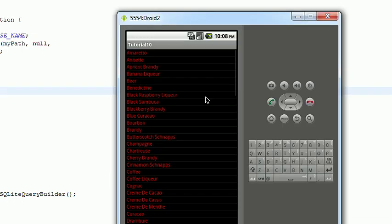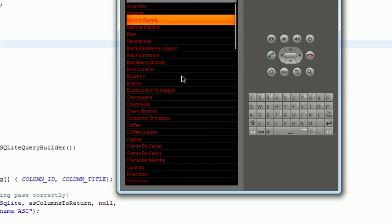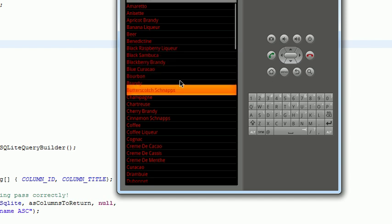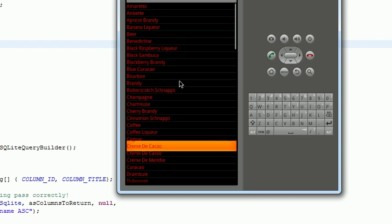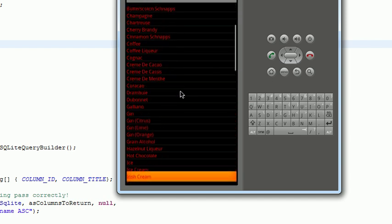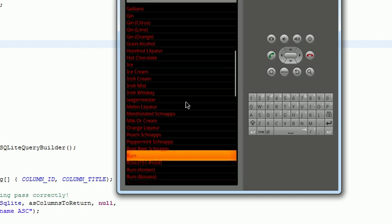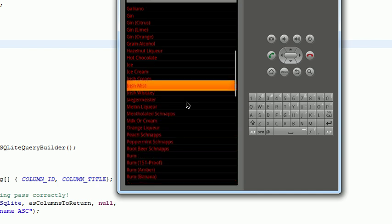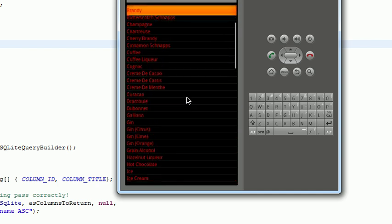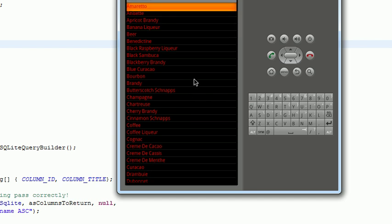And you can see there it goes. It's pulling this list of ingredients for cocktails from a database and I can scroll through it. Just a simple list activity pulling the data from a database that we've already preloaded. I showed you how to preload a database into an application in a previous episode. I believe that was number 9. And that's pretty much it.